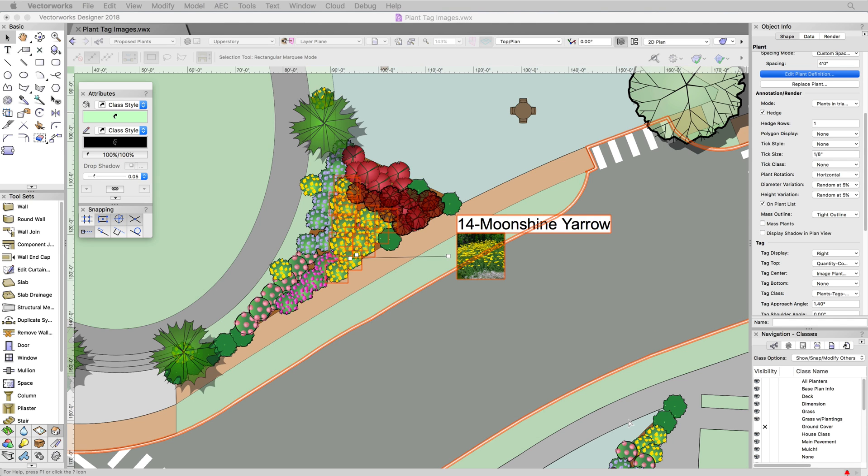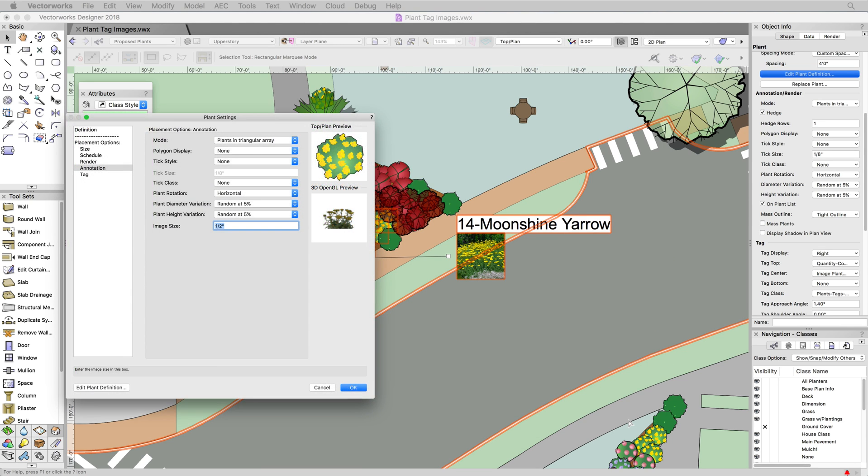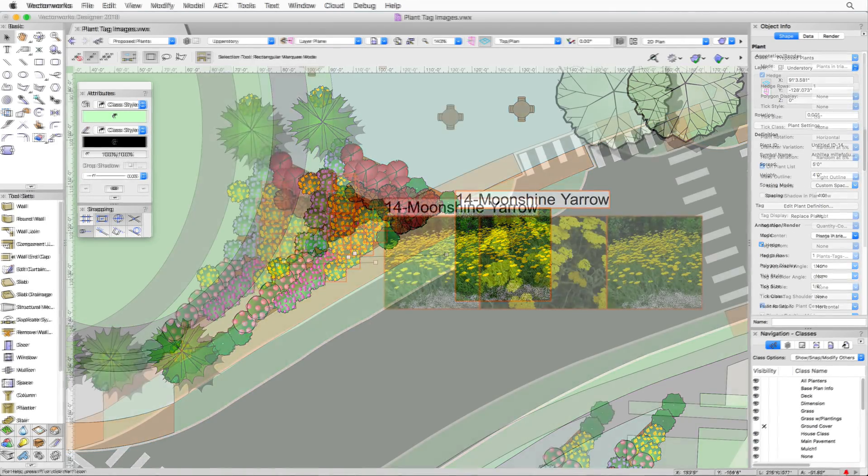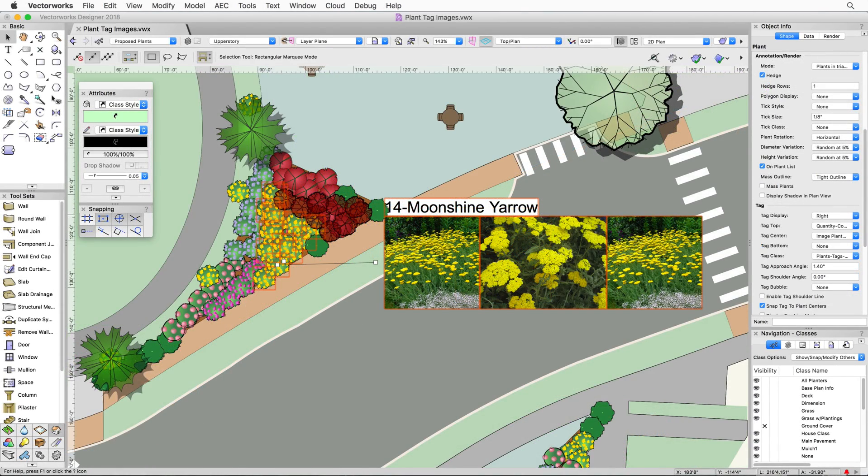Once the image is shown on the plan, you can adjust the image size in the plant settings under Annotations. If multiple images are used in the tag, they'll all be the same size and aligned appropriately.